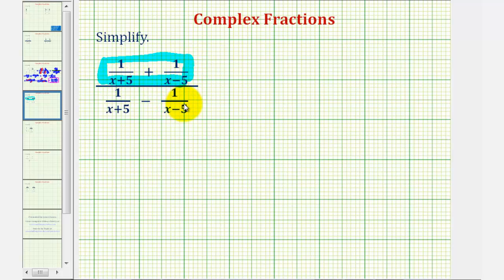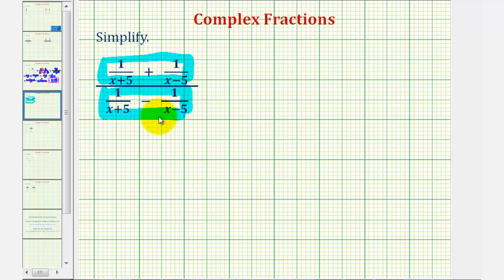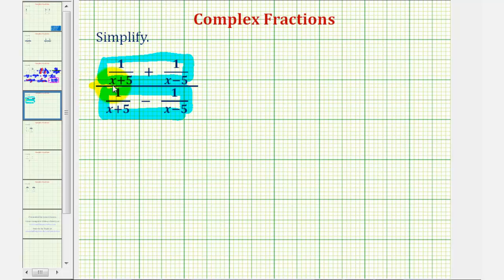Then find the difference of the rational expressions on the bottom. Then once we find the sum and difference, we can write the complex fraction as a division problem, since this fraction bar does represent division.